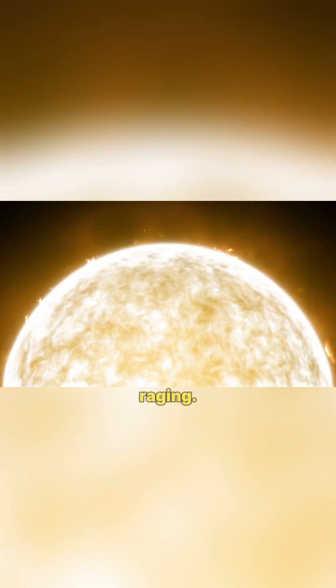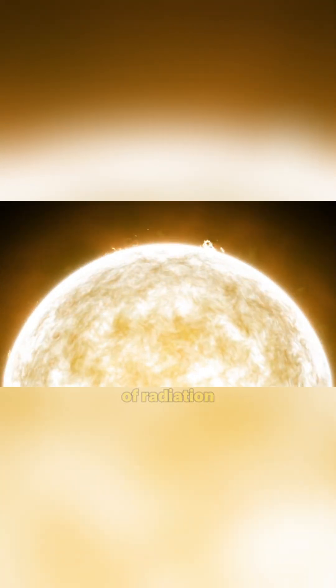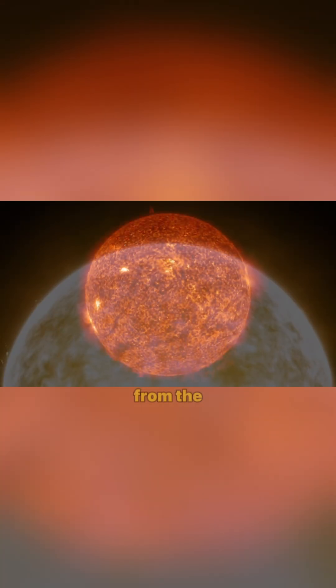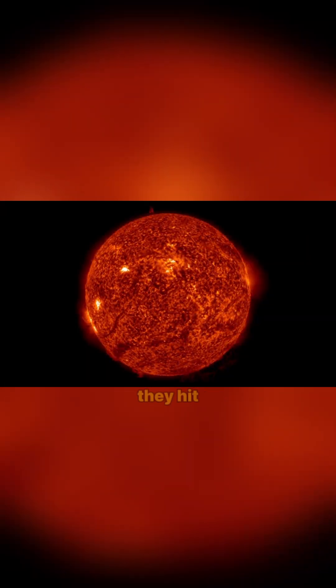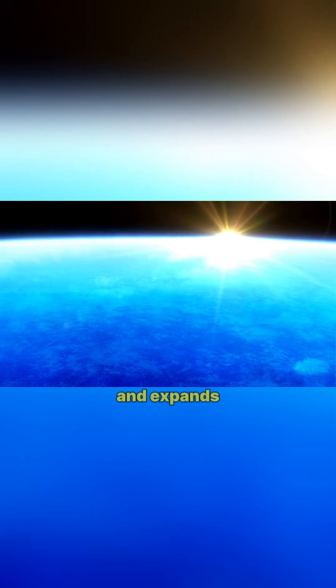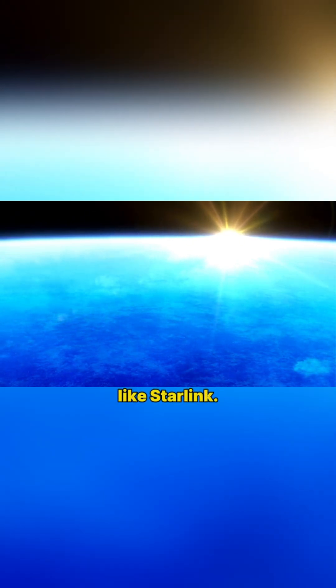Solar storms are raging. These are powerful eruptions of radiation and charged particles from the Sun's surface. And when they hit Earth's upper atmosphere, it heats up and expands, increasing the drag on low-Earth orbit satellites like Starlink.